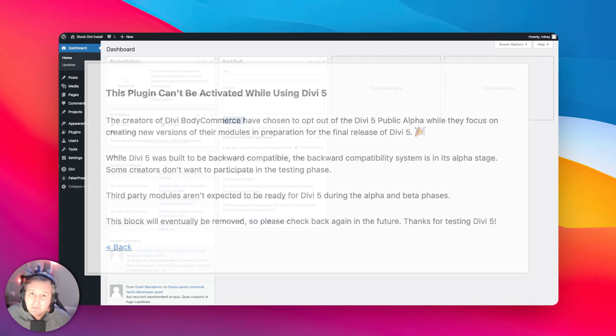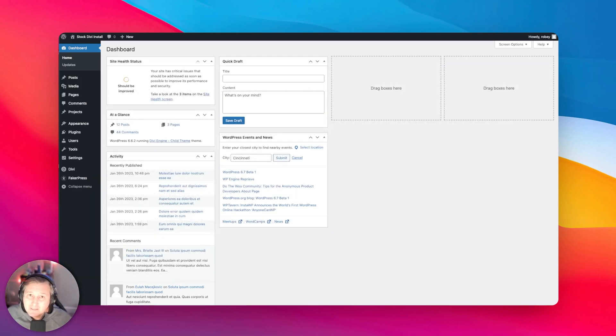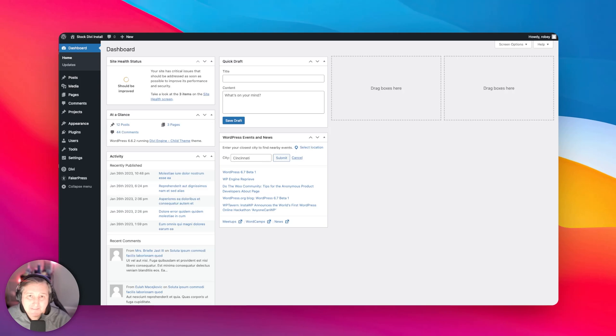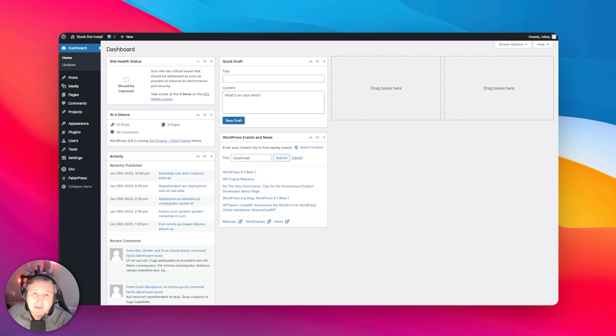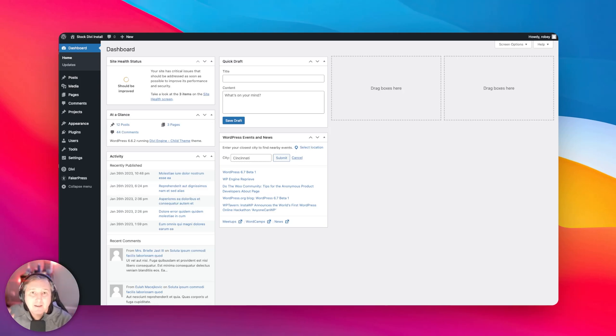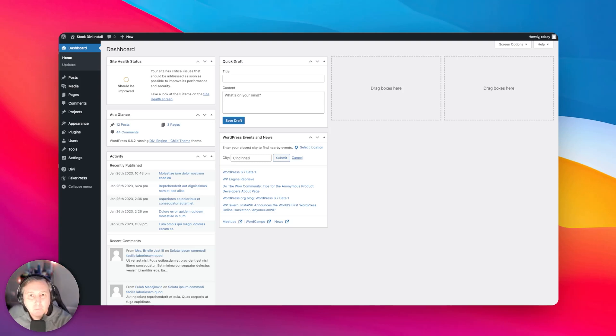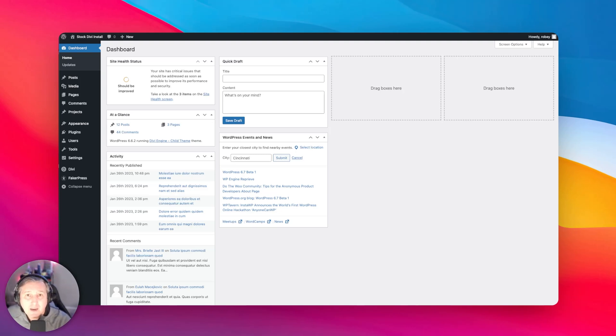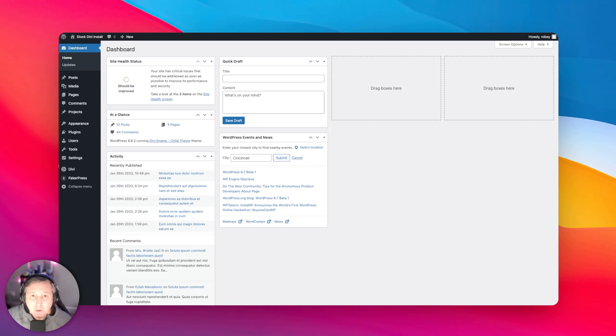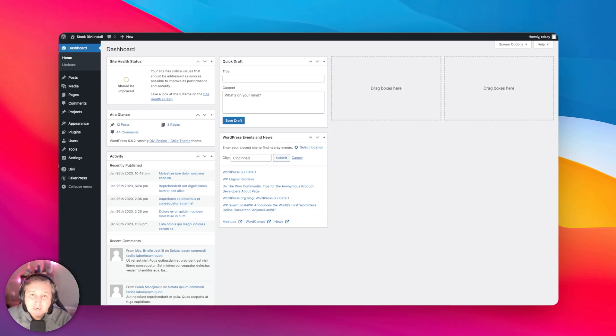But I'm coming to you today with a workaround if you feel the need to test this. Quick disclaimer though: you will not be getting any support for Divi 5 related issues with our plugins because we are busy building compatible versions. But I know some of you are eager to get in there, so let me show you how to bypass that check so you can run any third-party Divi plugins in the Divi Public Alpha. Let's go.